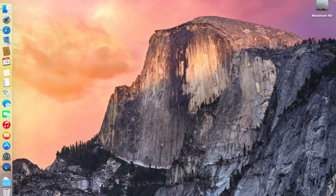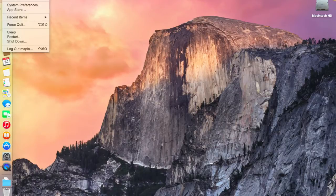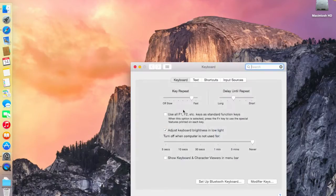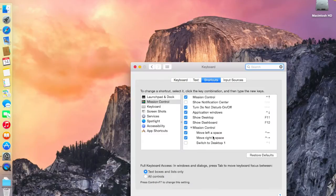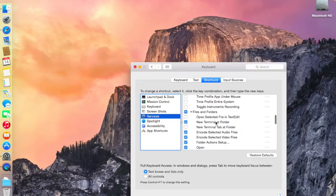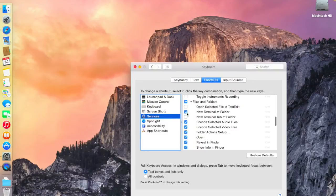Hi guys, this is Karan and this is my first YouTube video tutorial. I'm going to show you how to configure RestKit in your Xcode project. First, we'll go into System Preferences, then Keyboard Shortcuts, then Services. Scroll down a bit and make sure 'New Terminal at Folder' is checked, then close System Preferences.